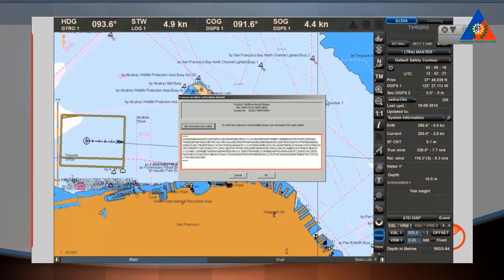When using dongle-less protection, the available activation code cannot be used on other computers, and cannot be used if the computer configuration has been changed — for example, faulty parts replaced or software reinstalled. It is then necessary to notify Transis via the distributor to obtain a new activation code.